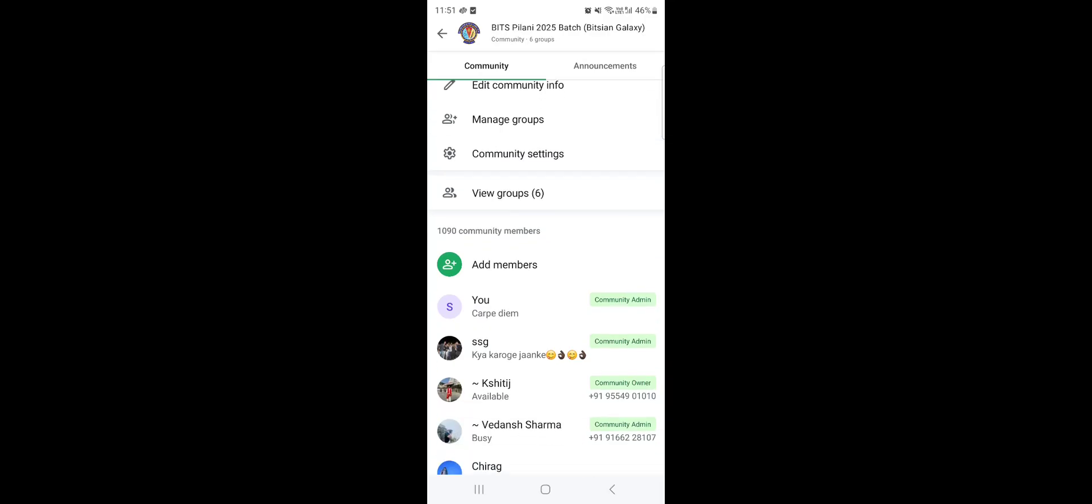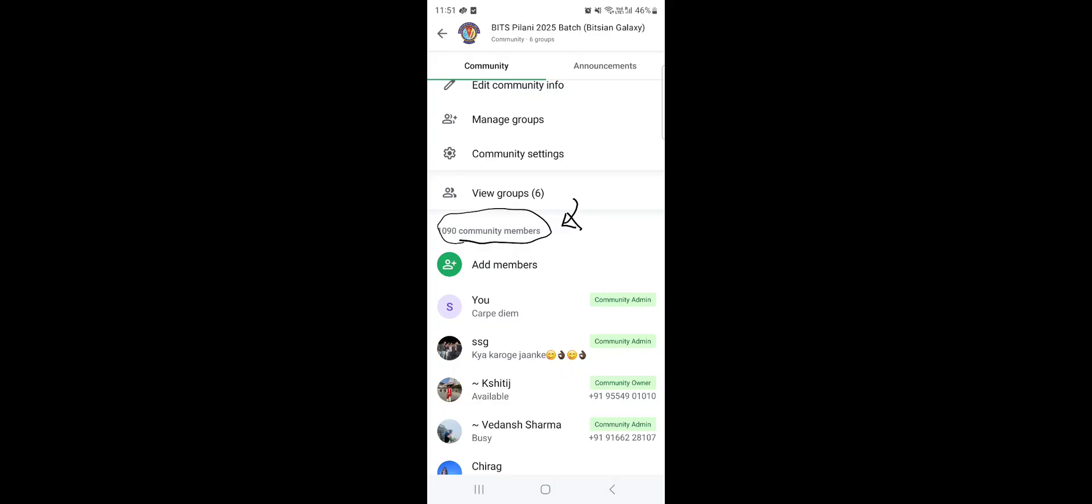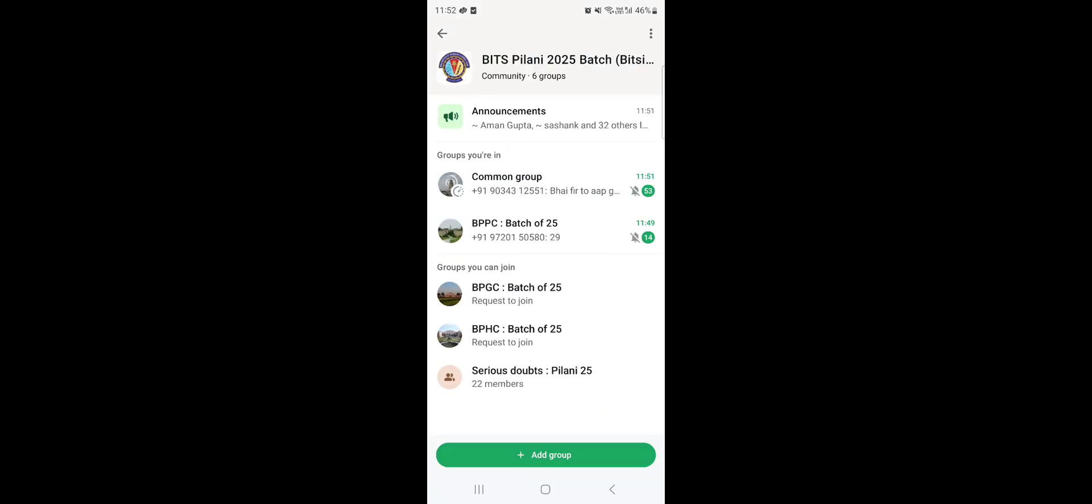This is the group where we have 1090 community members with us, and the community admins are available at your service. Shithij and Vidanch are both sophomores at the Bits Pilani campus and Somadeep, we generally call him SSG, you can also regard him as one. He is a 3rd year at Bits Pilani and we have 1090 community members.